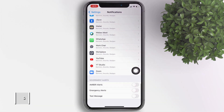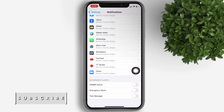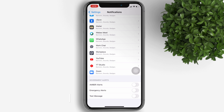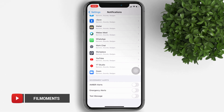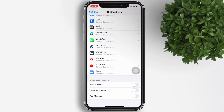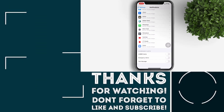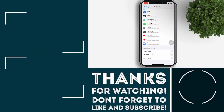You can turn them off if you want, but turning AMBER and other alerts off can cost lives — including yours. If a natural disaster is coming your way and you don't know about it, you have no way to save your life or the lives of your family.